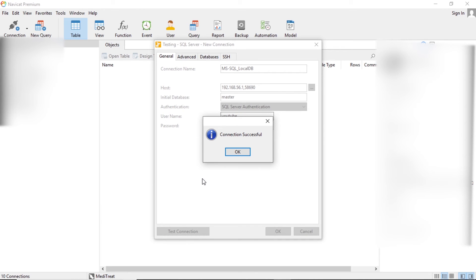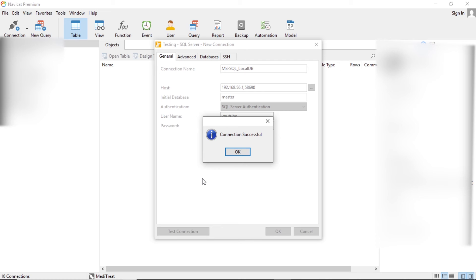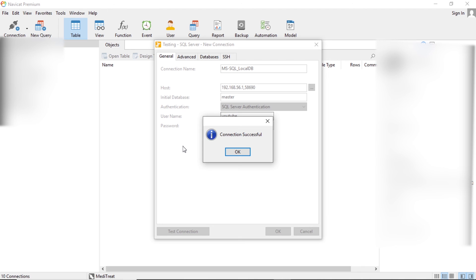As you can see, both methods work fine, whether it's SQL Server authentication or the Windows authentication, both work fine. This is how you can retrieve the IP address and the port number of your SQL server to connect to any third-party application. If you're getting any error while doing this process, just comment down below. I will make sure that I get back to you. This was all for the video.